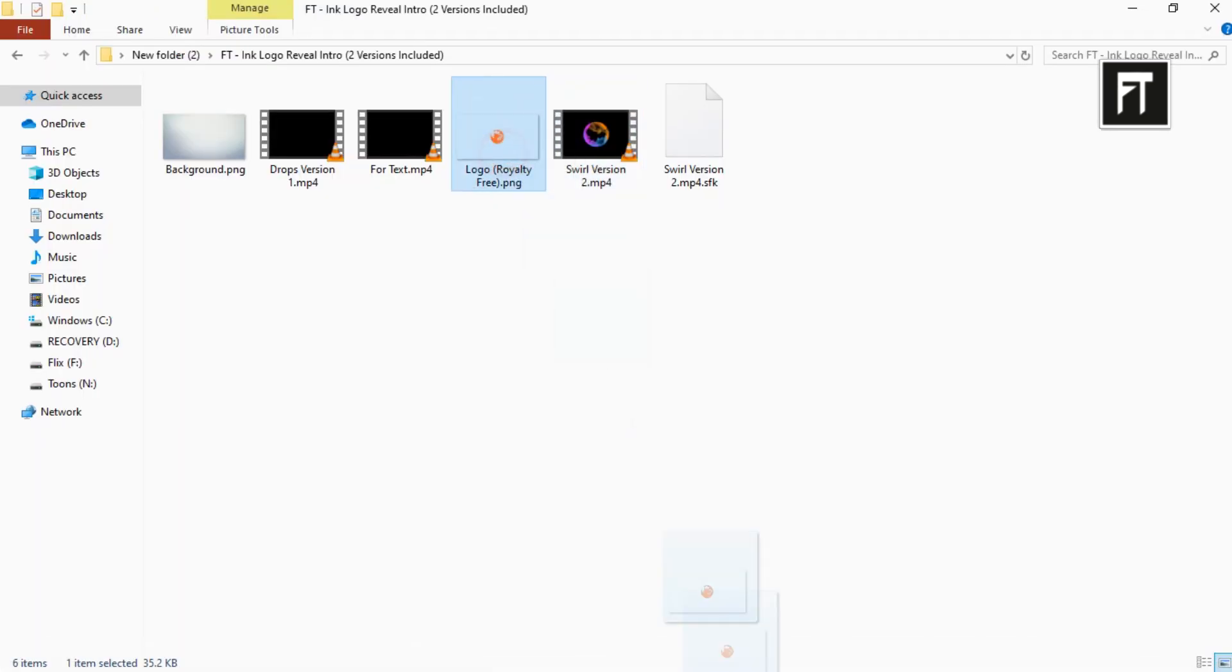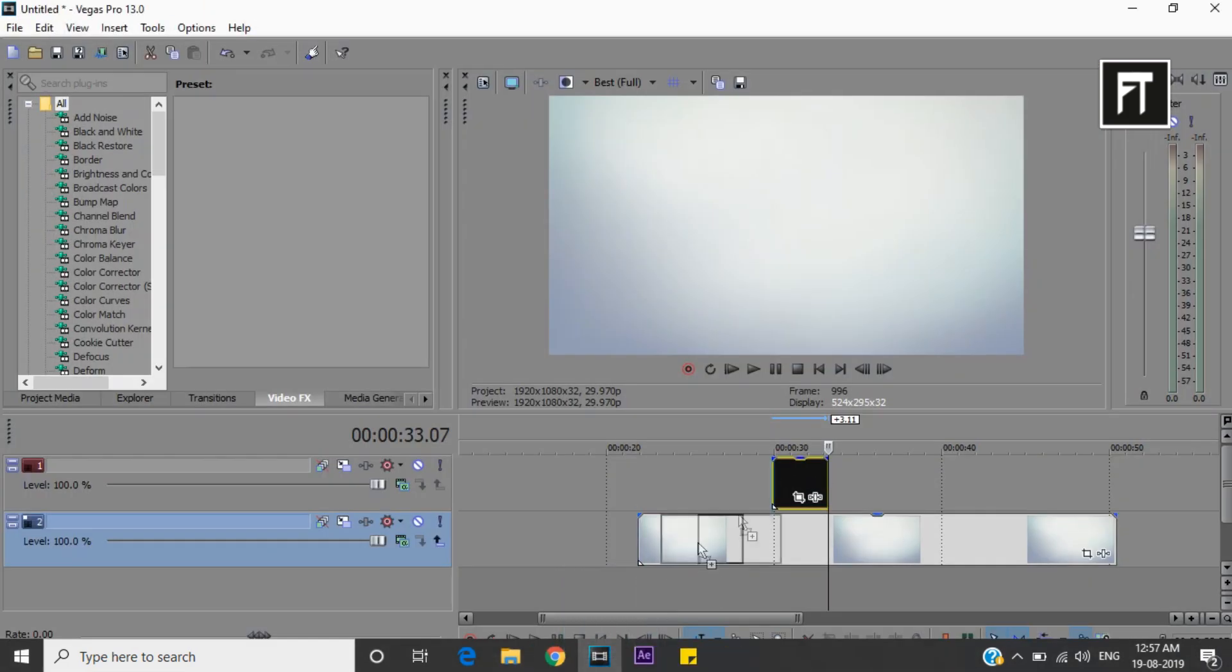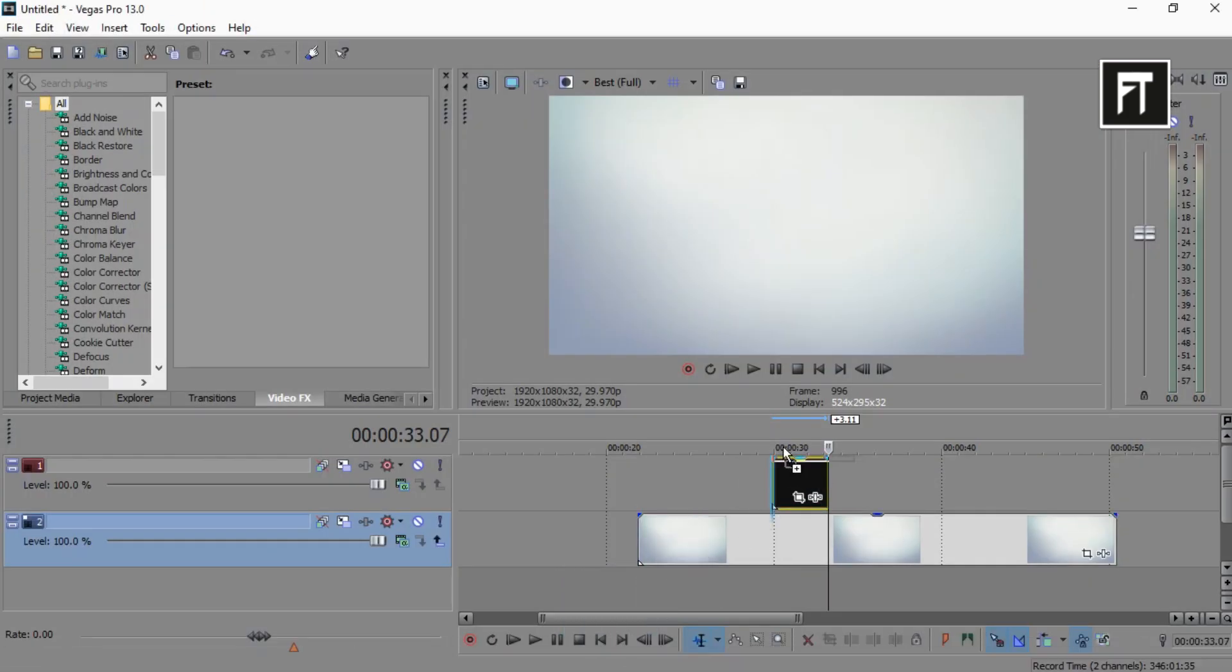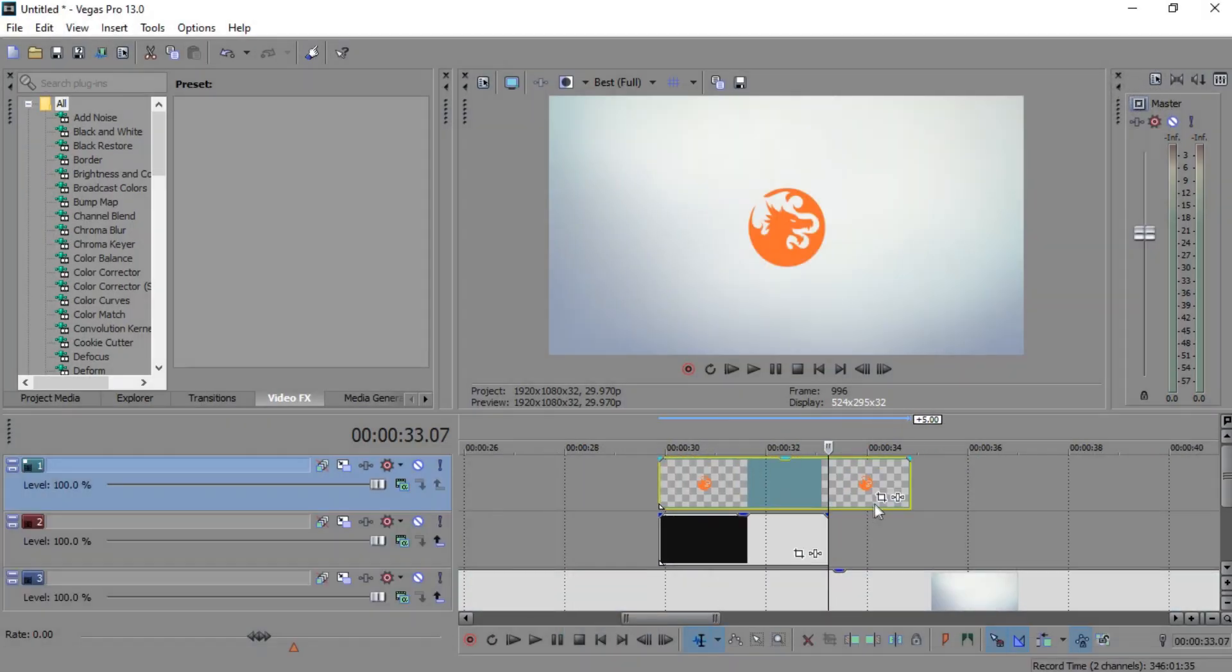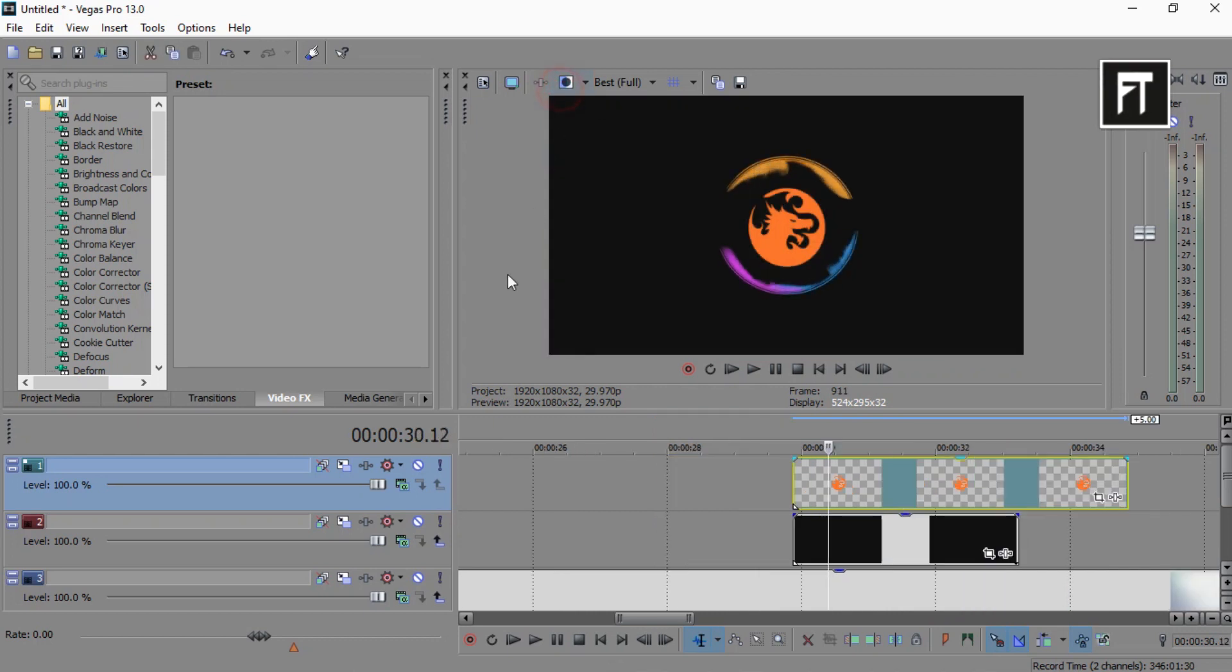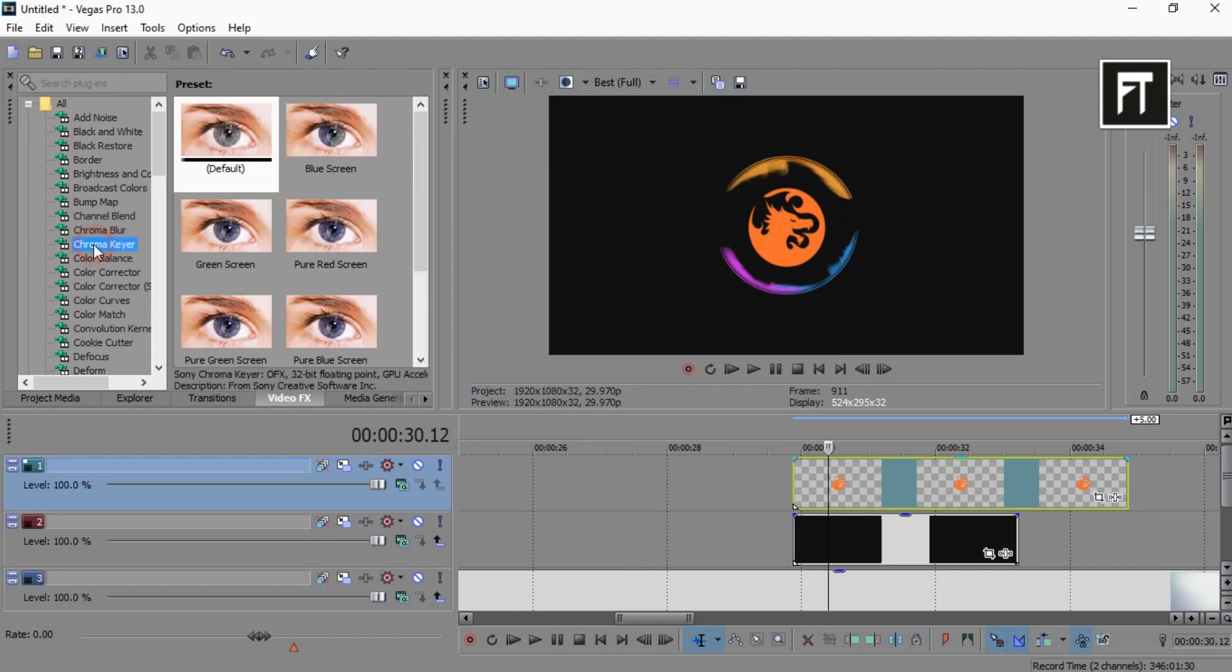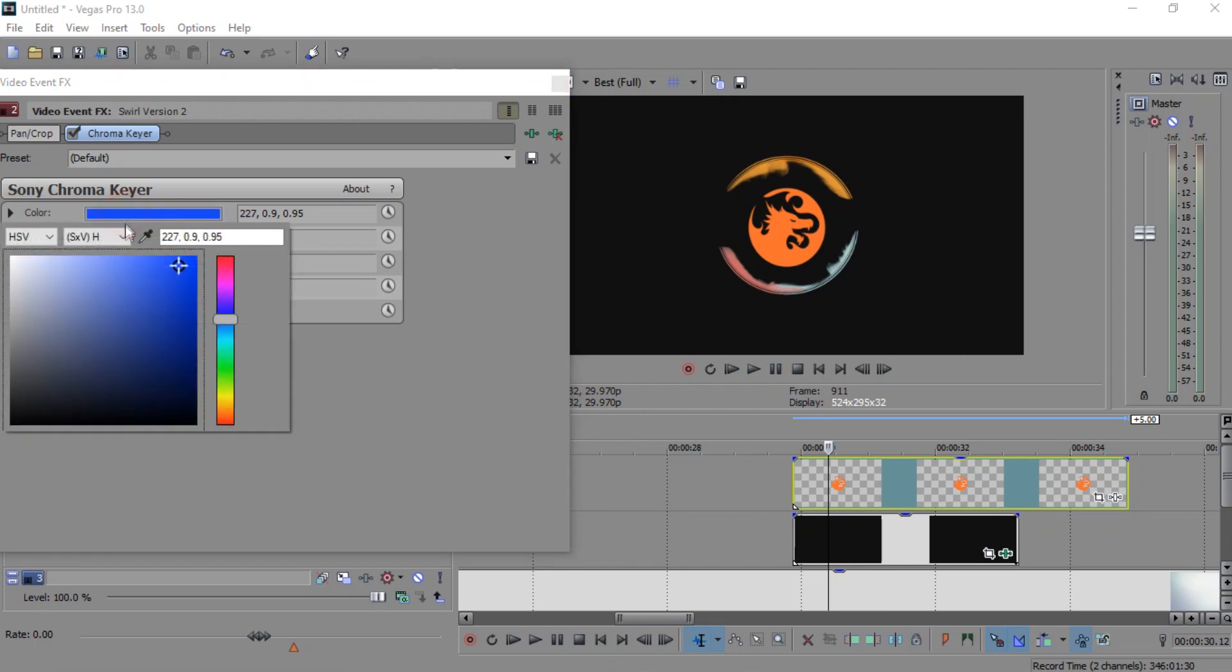Now drag logo and place it above all layers. Now go to video effects, go to chroma keyer, and drag it into this clip. Select color to black.